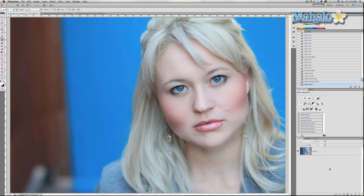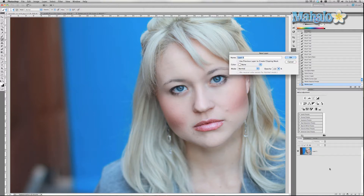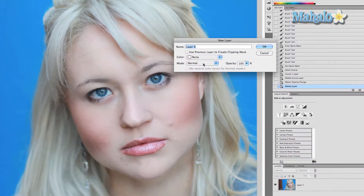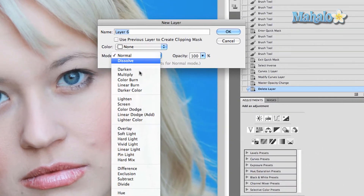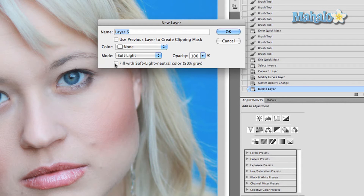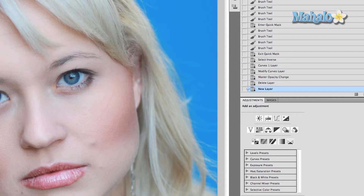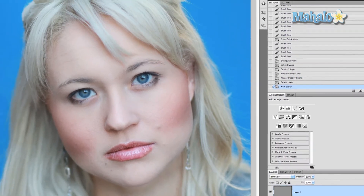The way I'm going to do that is create a new layer. I'll start by pressing Command+Shift+N, then change the blend mode to Soft Light, which gives you this checkbox to fill with Soft Light neutral color. We want to do that and press OK.